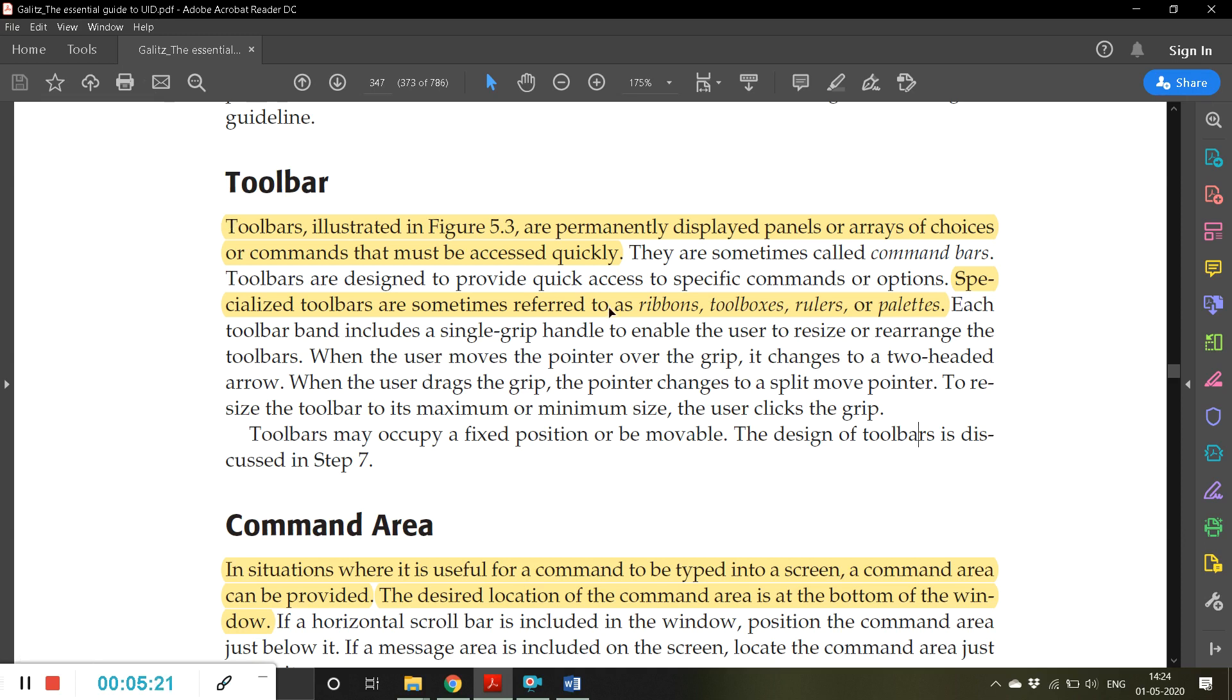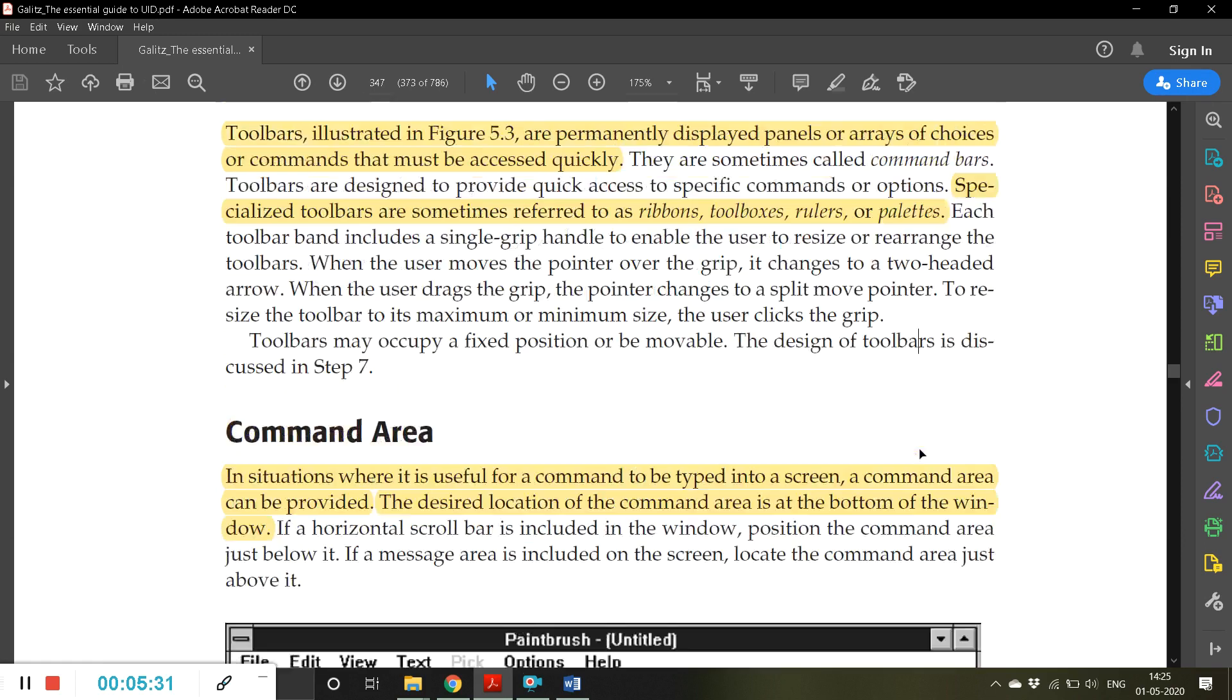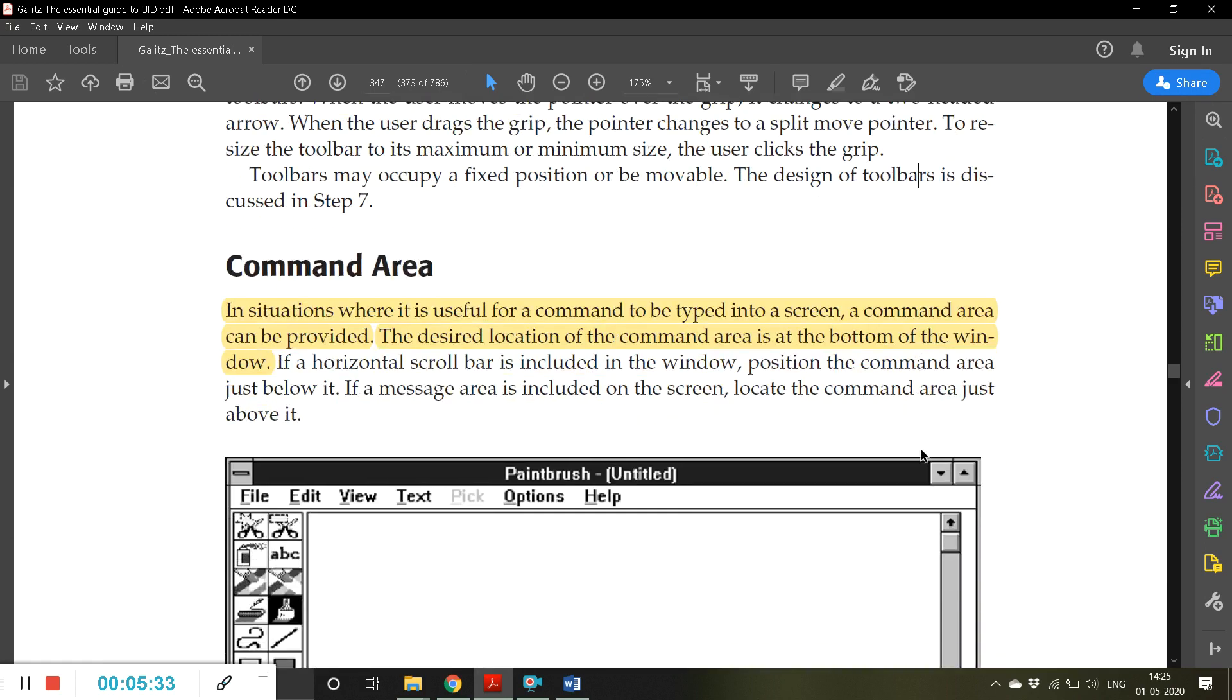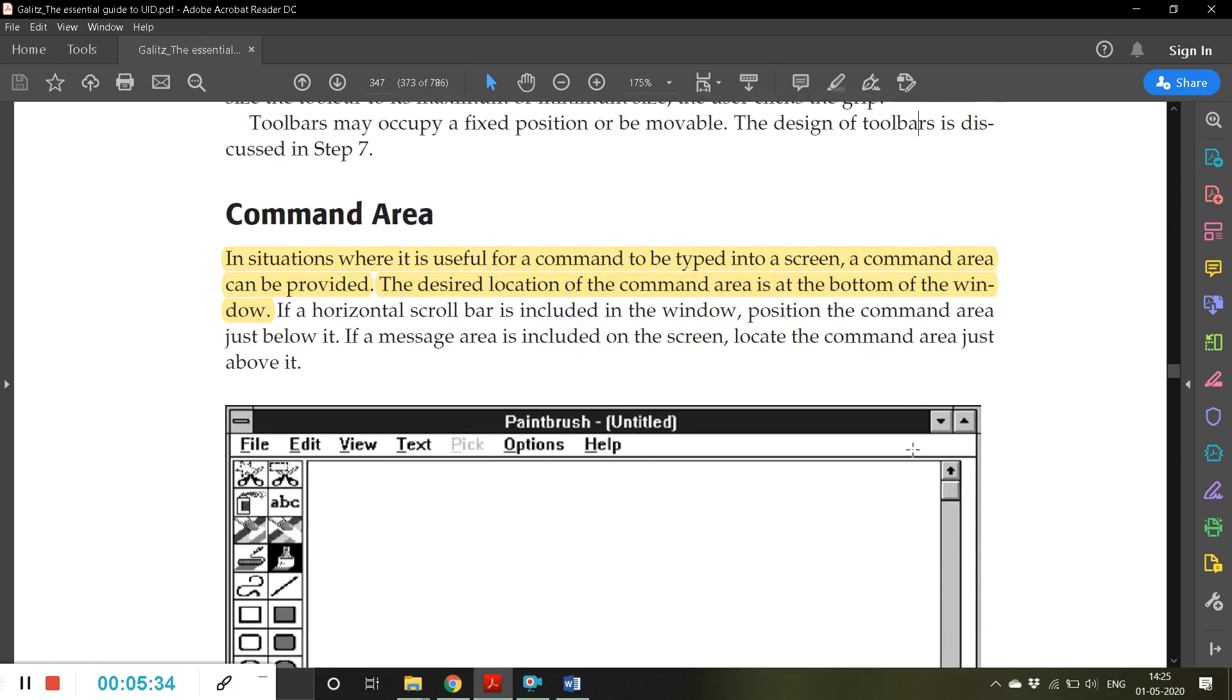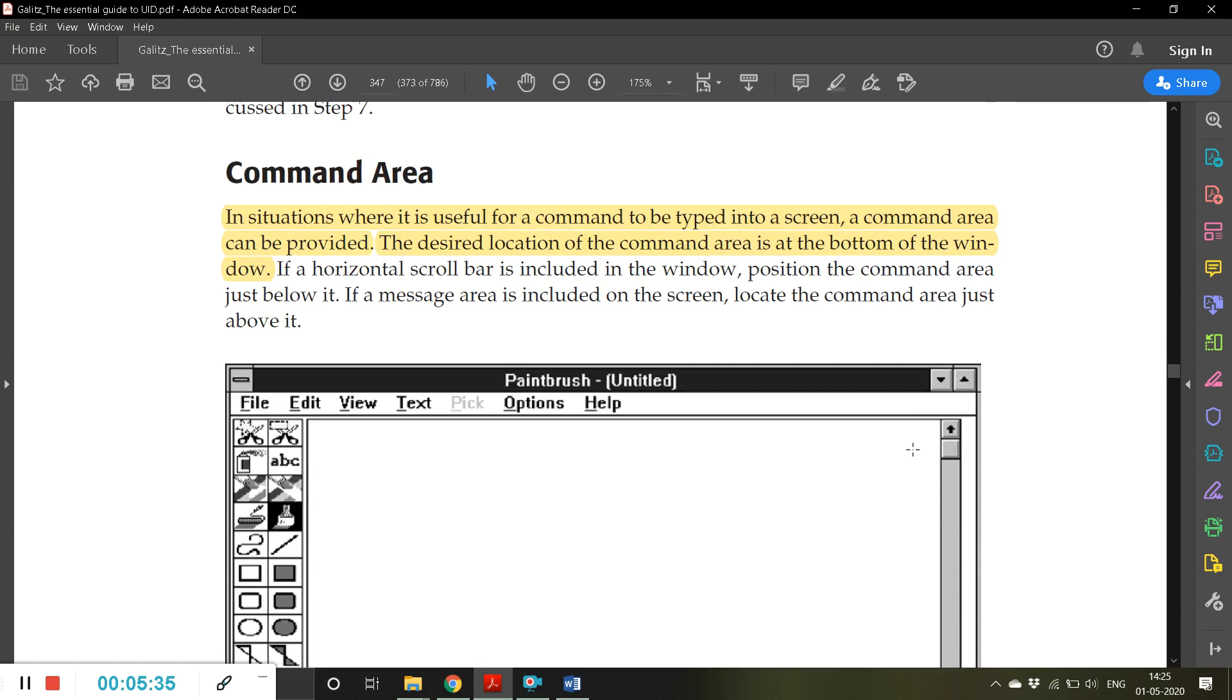Specialized toolboxes are sometimes referred to as ribbons or toolboxes, rulers or palettes. I hope you are getting these things, these are very simple things. Then command area.